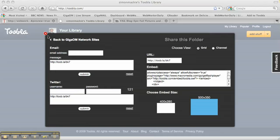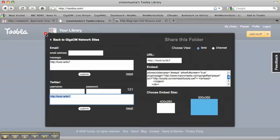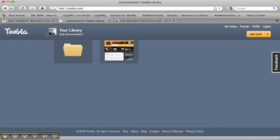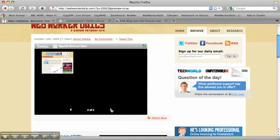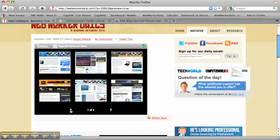I've already done that in a WebWorker Daily blog post here. And you can see that it's embedded a widget with all the GigaOM Network sites in this nice visual format.